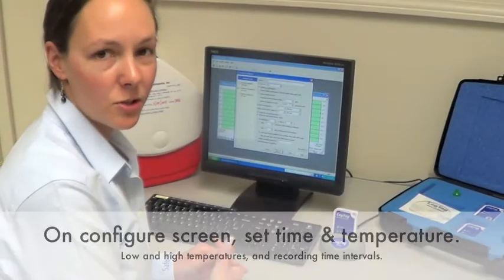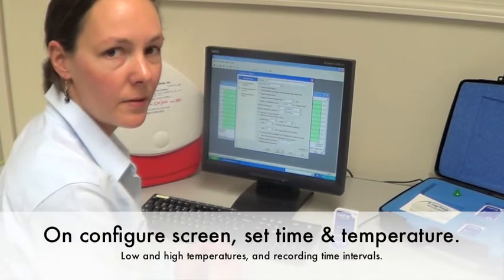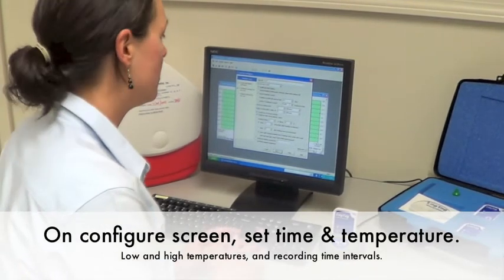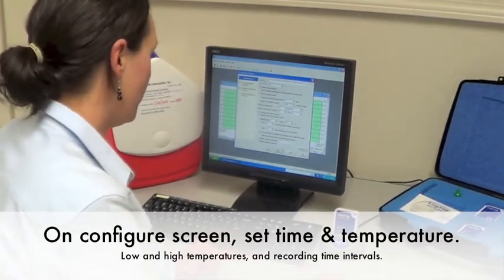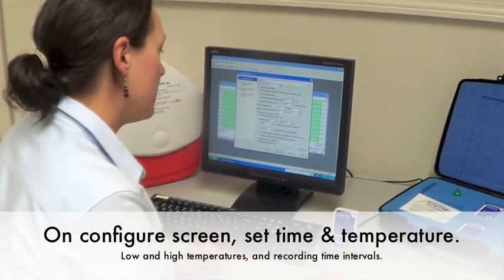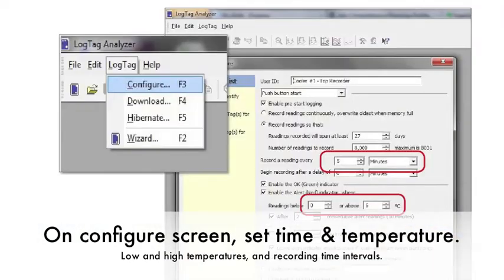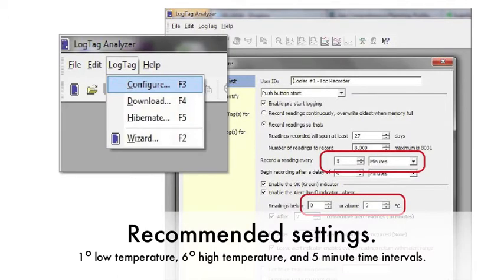The configure screen allows you to set up parameters for the temperature recorder. The three most essential parameters are the low temperature and the high temperature, which would be one to six degrees C for the storage of red blood cells, and the time interval in which you're going to be recording, such as every five minutes.